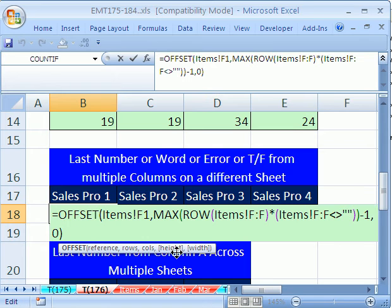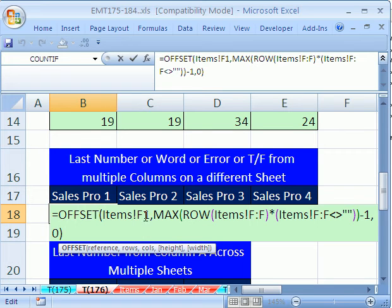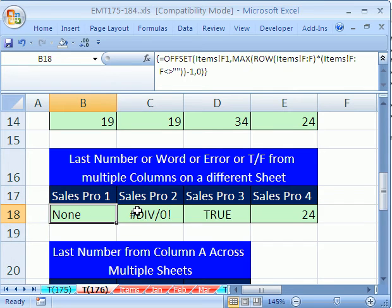Let's take a look. There it is. Offset, there's the position. There's that max of the rows and the non-blanks, trues and falses. It finally gets the row and moves that far down. Subtract 1, and that gives us anything that's at the bottom of this column. Control-Shift-Enter.